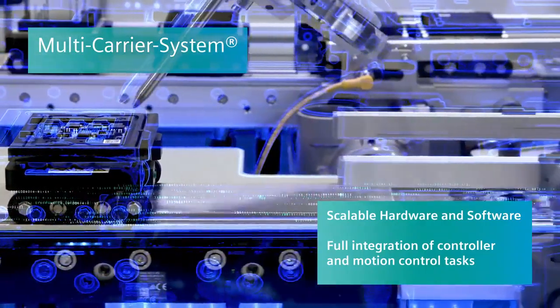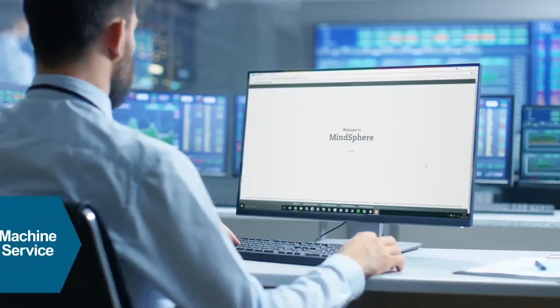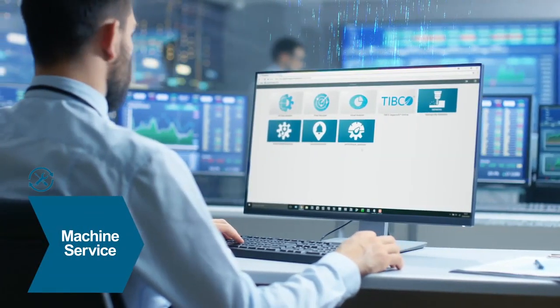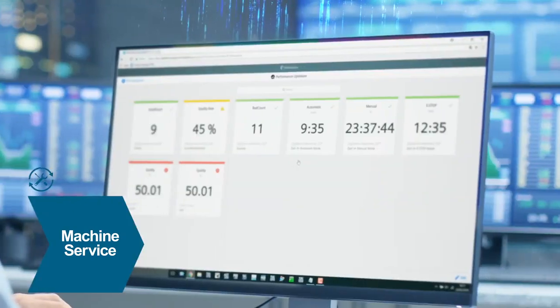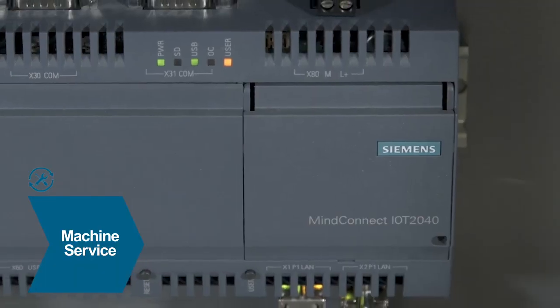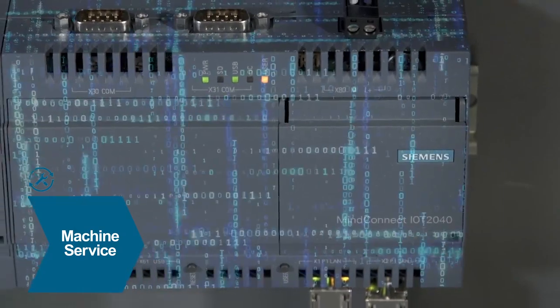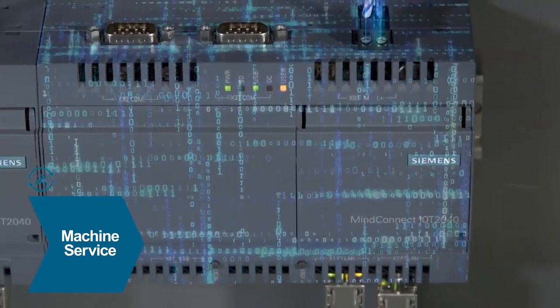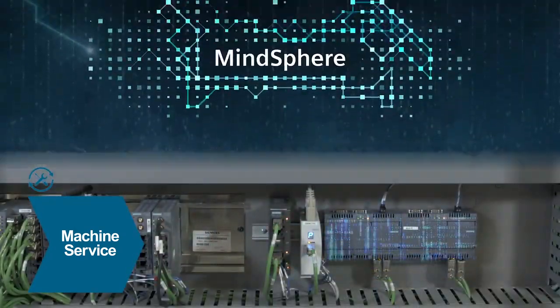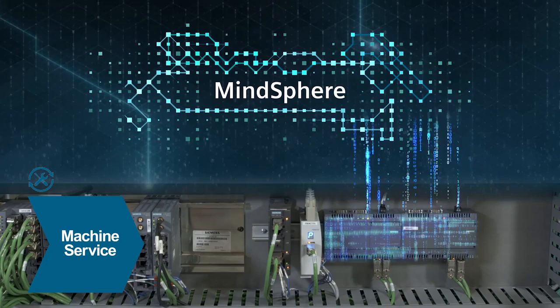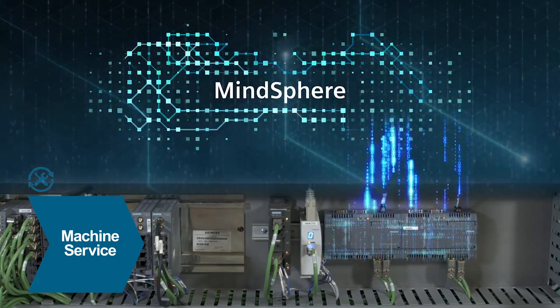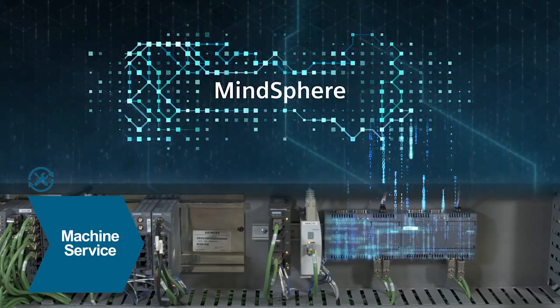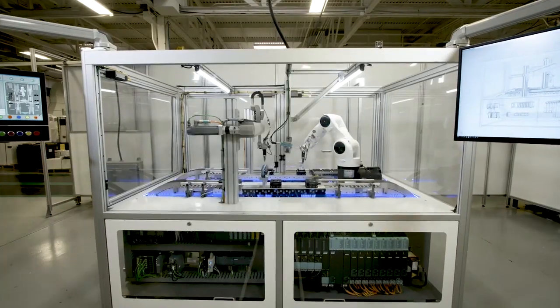When it comes to service, MindSphere helps link your machine from ground to cloud. With the Siemens MindConnect nano box, we can easily connect the machine to the MindSphere cloud and then harness the data to analyze and transform manufacturing today and make new machine capabilities possible tomorrow.